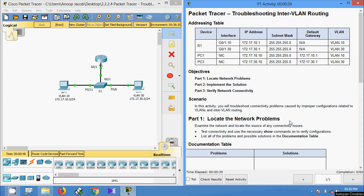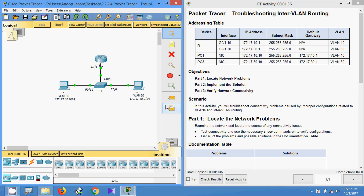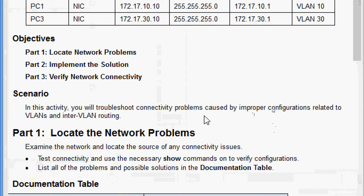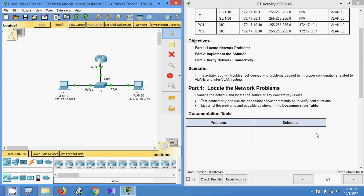Welcome friends. In this video we are going to see the Packet Tracer activity: troubleshooting inter-VLAN routing. Here we can see the addressing table. The objectives are: in Part 1, locate network problems; in Part 2, implement the solution; and in Part 3, verify network connectivity. In this activity we will troubleshoot connectivity problems caused by improper configurations related to VLANs and inter-VLAN routing.